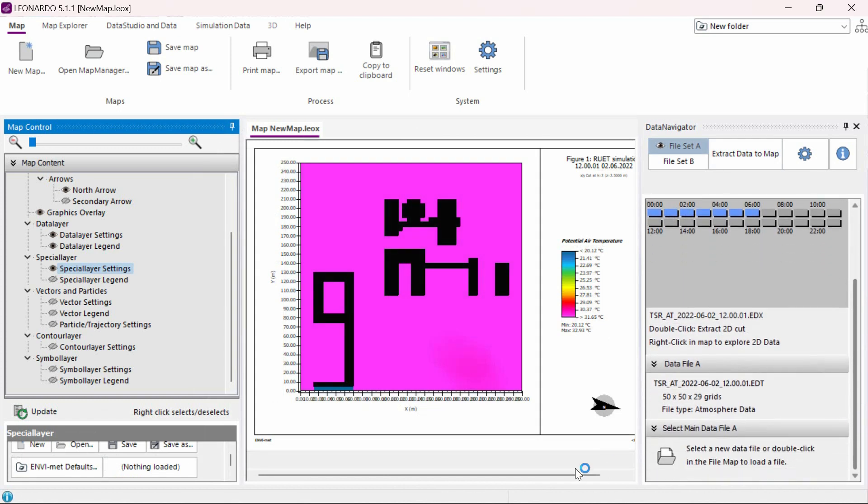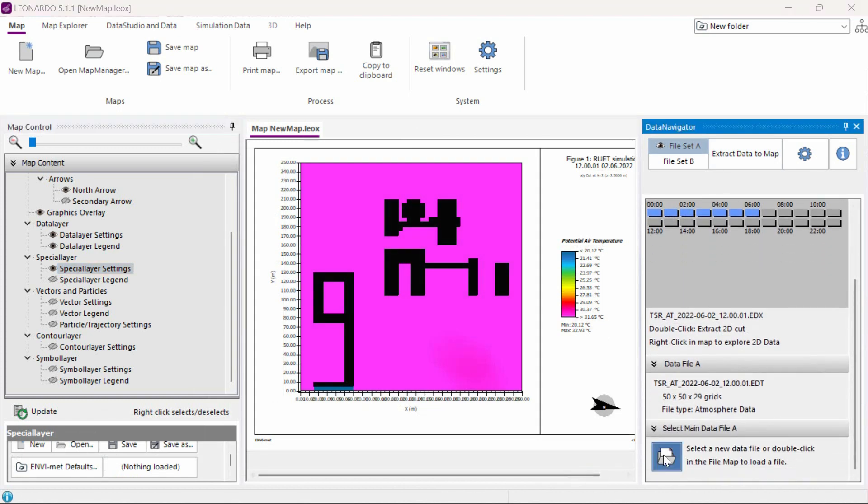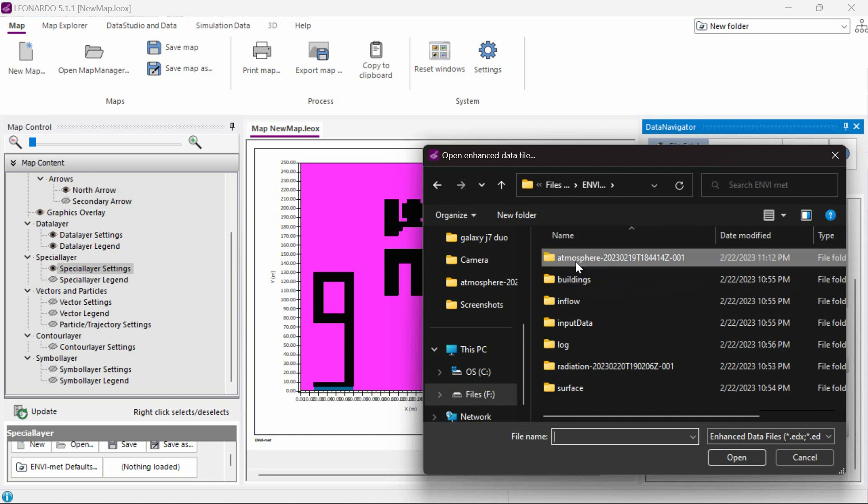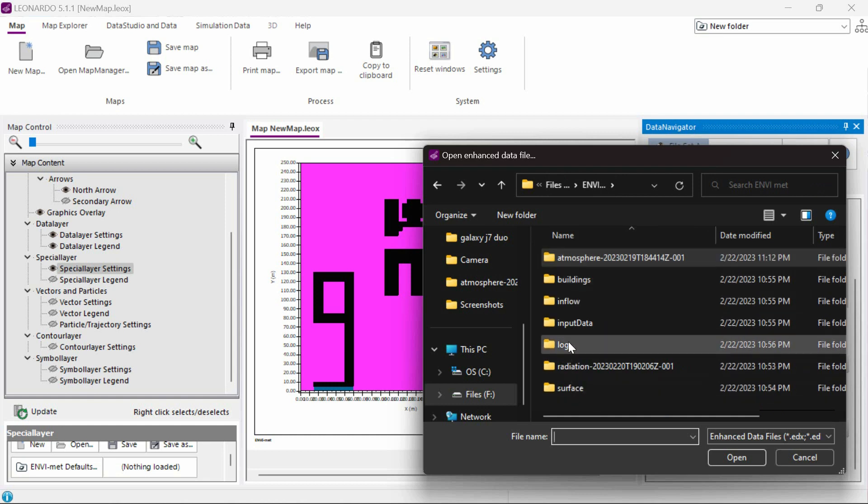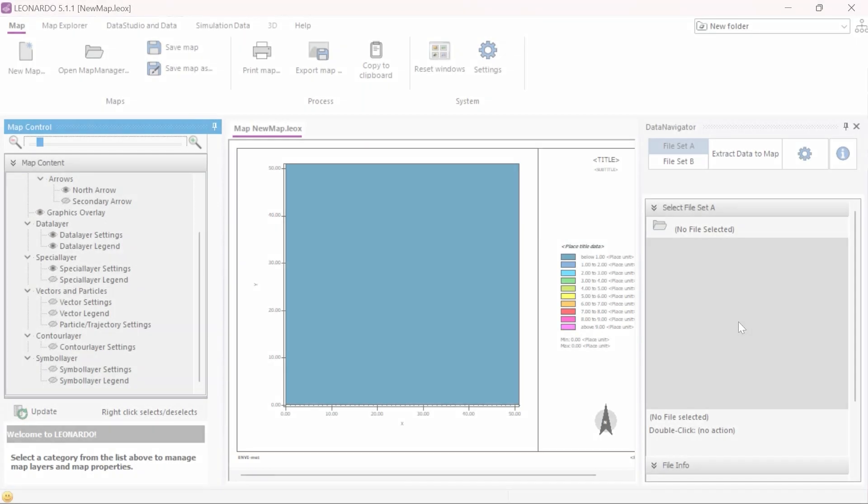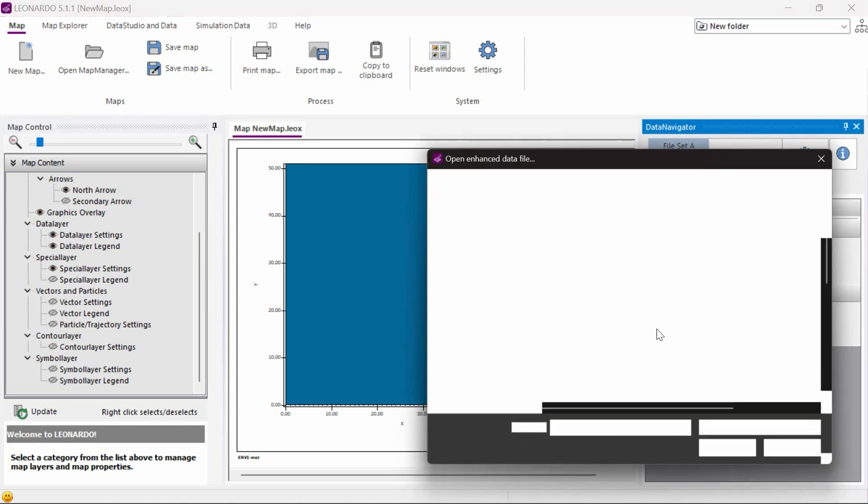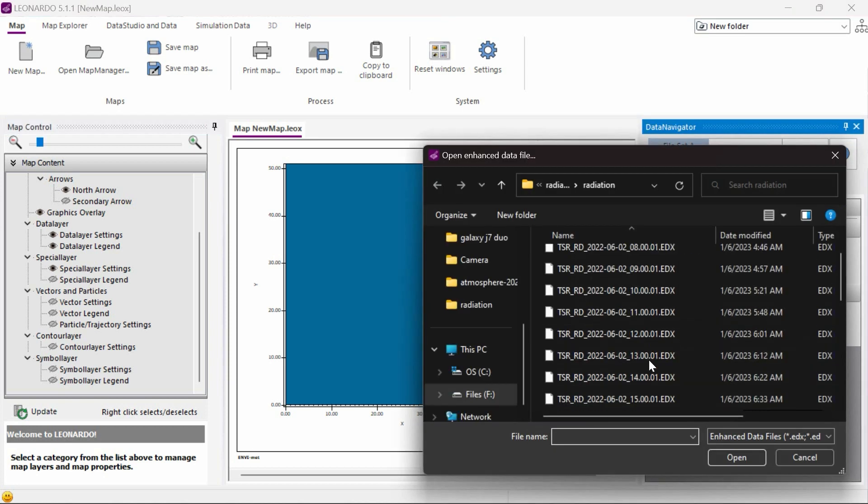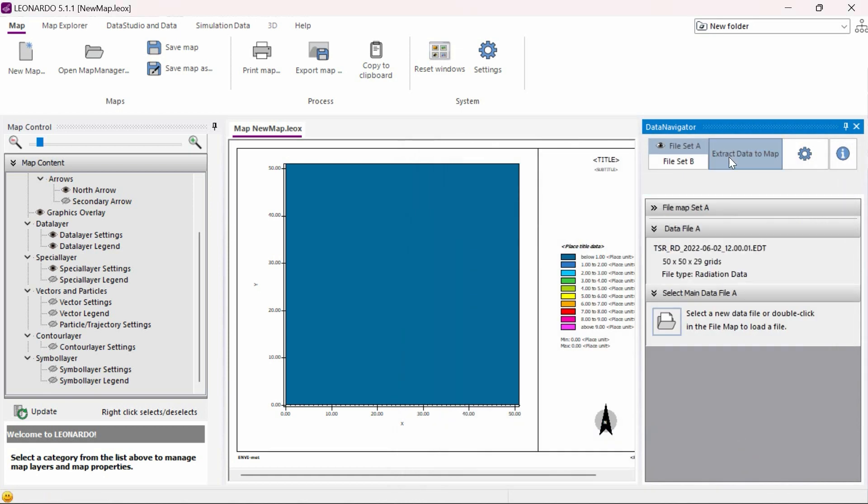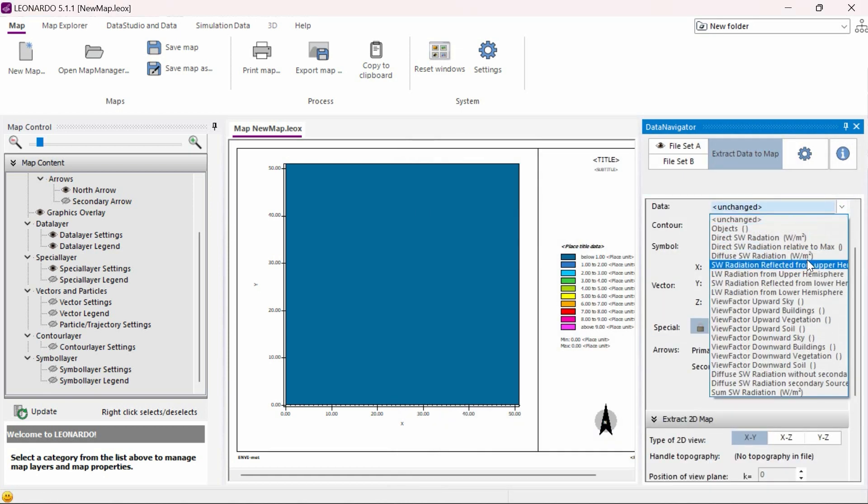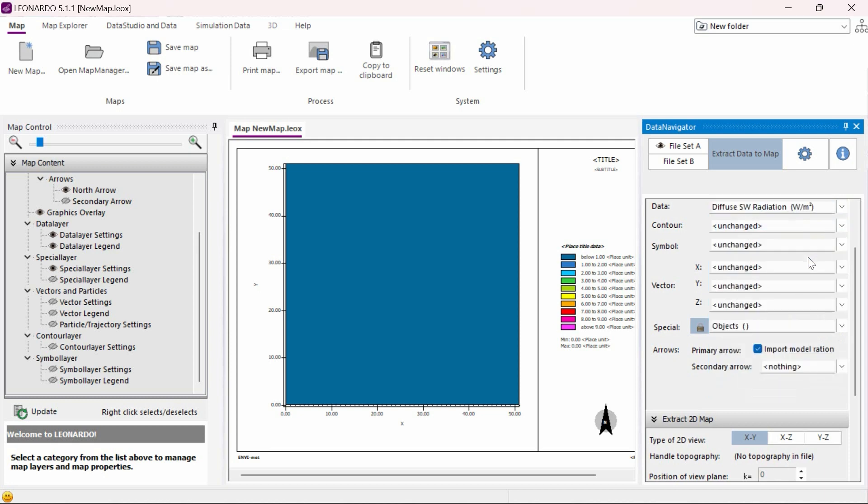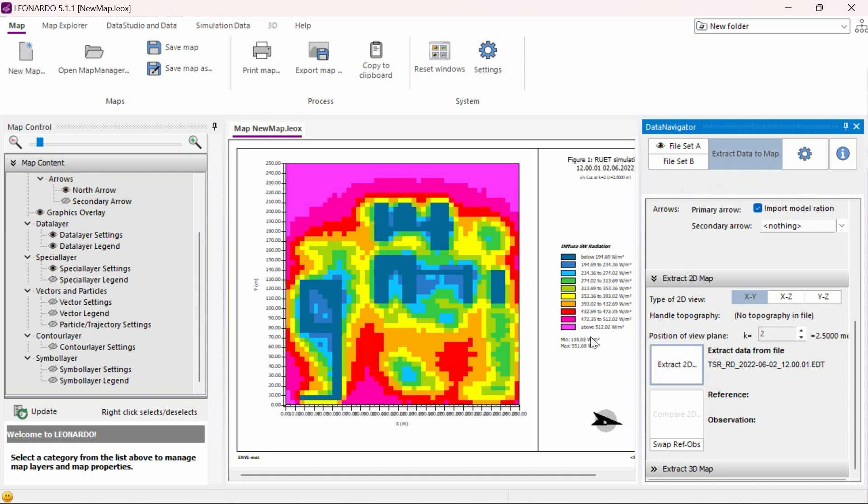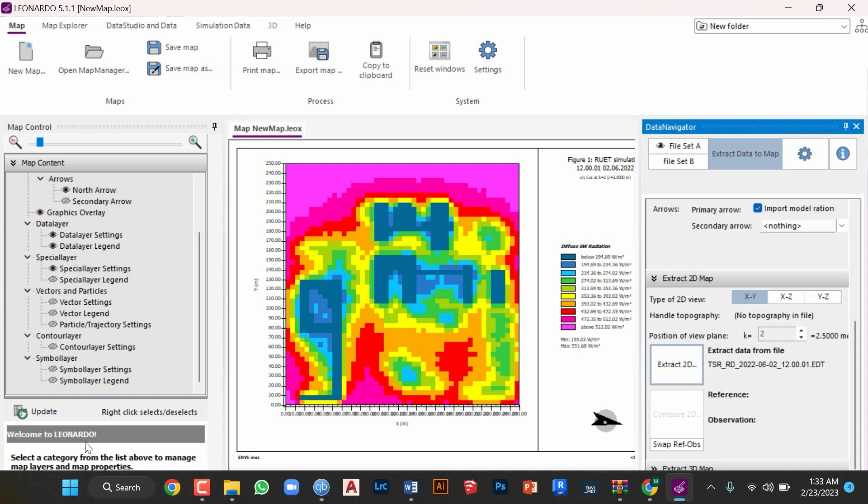This analysis process can be used to analyze most other data types in Leonardo such as radiation, building data, or other inflow analysis processes. Like the previous process for the radiation analysis, we need to select a specific data from a specific time from the folder. Then select the diffuse radiation value and select the k value and press extract 2D button. Then we can see the radiation differences on the map and change settings to our liking.